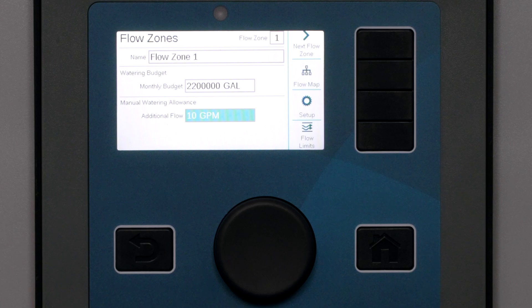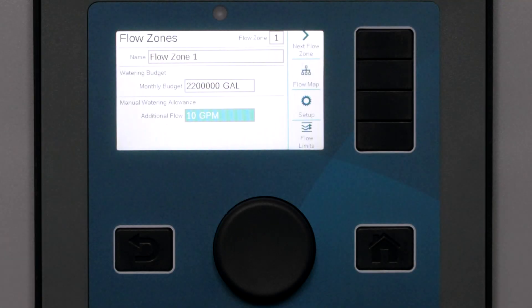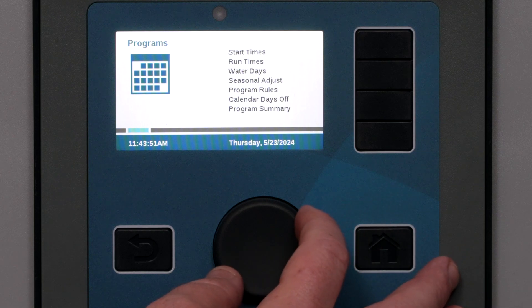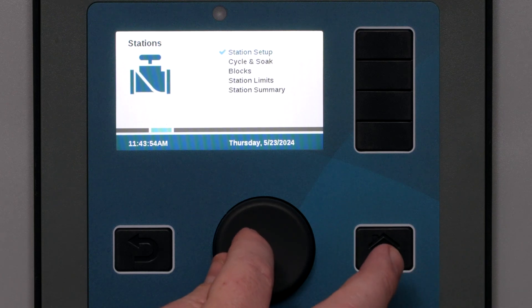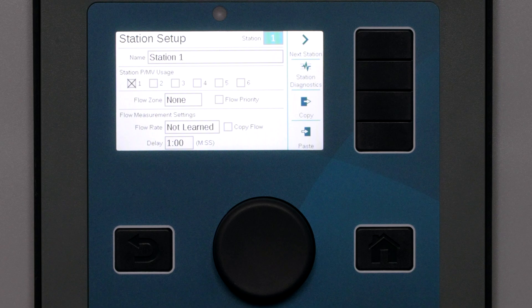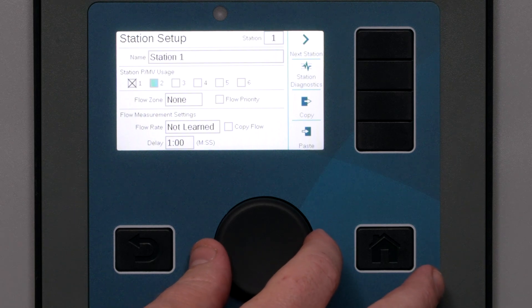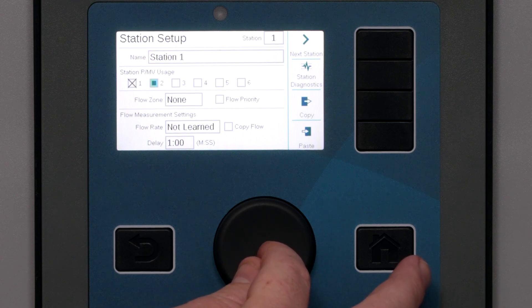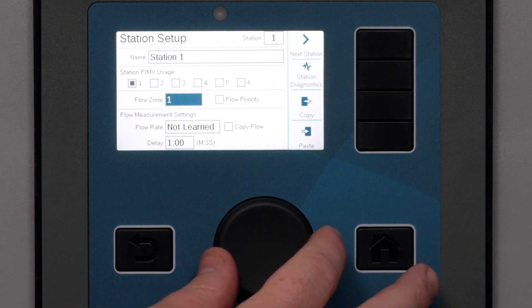That completes the initial setup for a flow zone. The next step is to add the individual stations to the flow zone. Go to the stations menu and select Station Setup. You must specify the flow zone for each station in the system — in effect, this attaches them to the mainline pipe being monitored. Even if you only have one flow zone, this must be filled in for flow monitoring to work properly. We'll attach the first station to flow zone 1 by selecting that in the flow zone field.